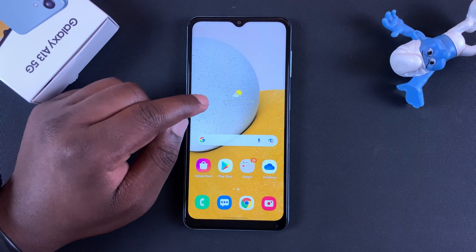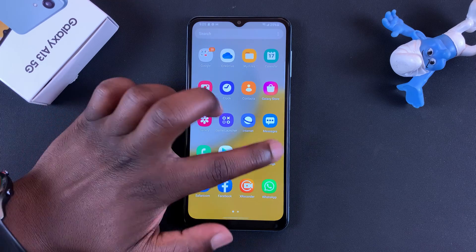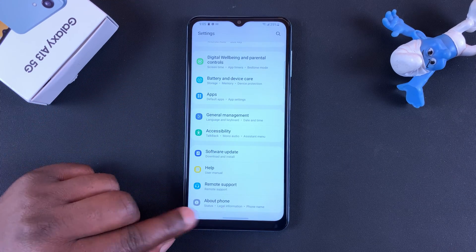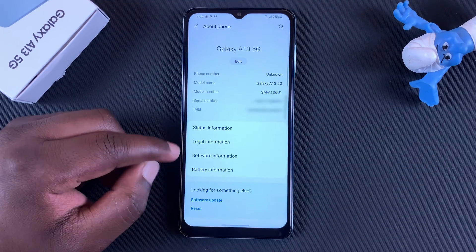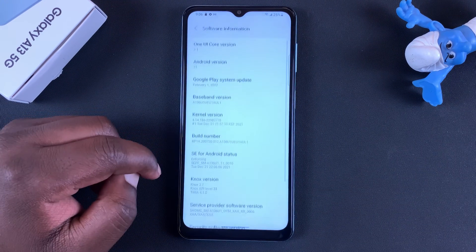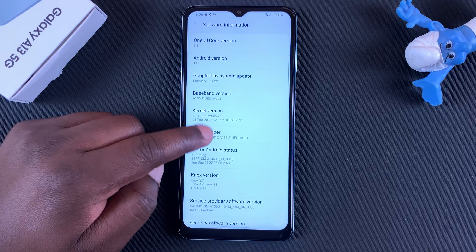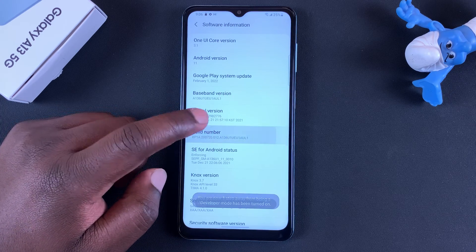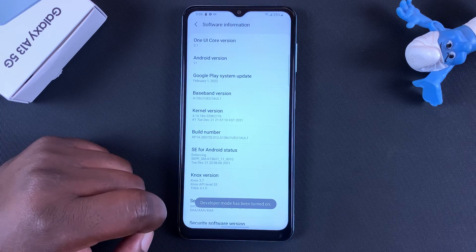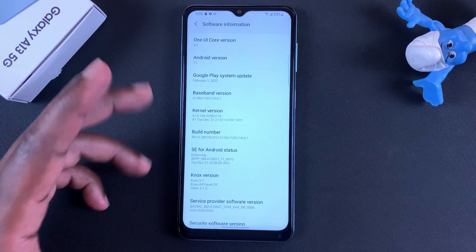Go to Settings, then scroll down to About Phone and tap on that. Go to Software Information, then tap on Build Number seven times. You'll see a message that developer mode has been turned on. If you have a password, you may be required to enter it before it's enabled.